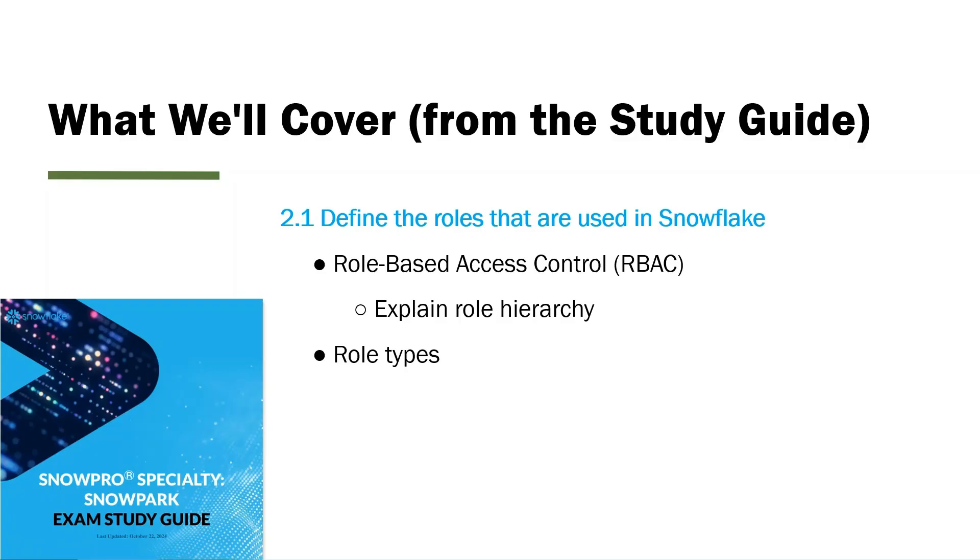What we'll cover here from the study guide: define the roles that are used in Snowflake, roles-based access control or RBAC, explain the role hierarchy and role types. I split this chapter into two parts. In the second part, we'll be looking at object privileges.